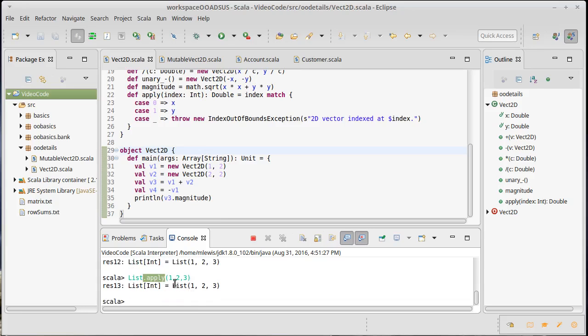Well, the apply method is actually located in the companion object to list. So there is a list class, and there is a list companion object, and this apply method is in the companion object.